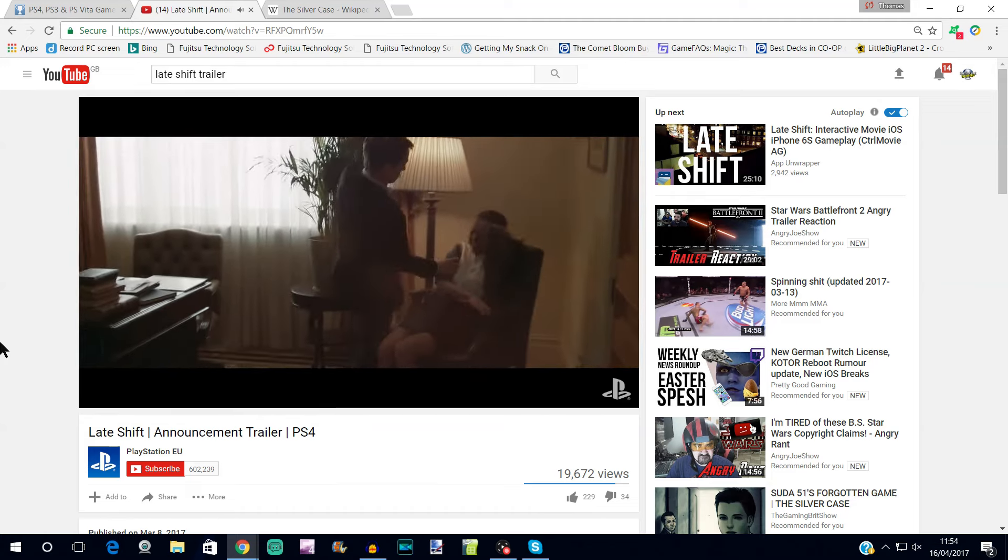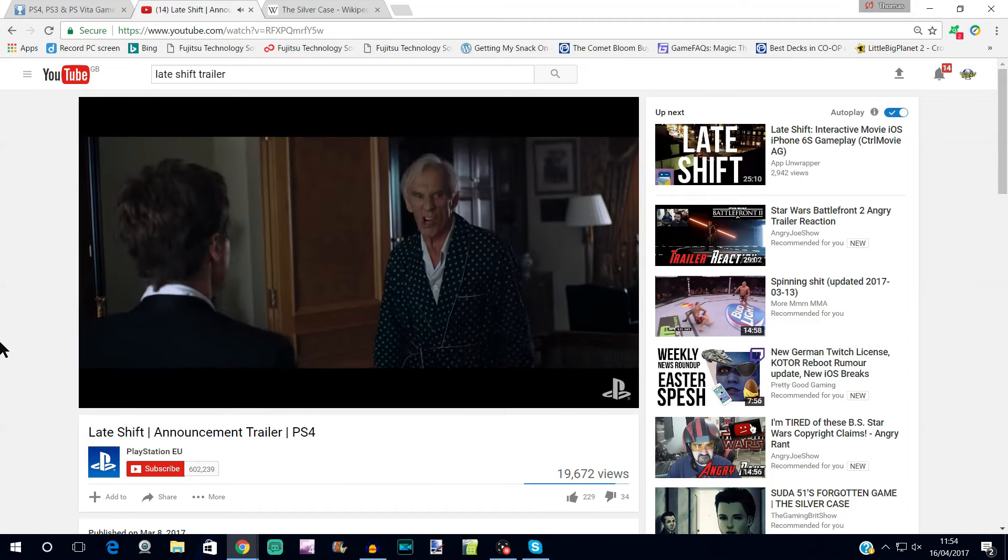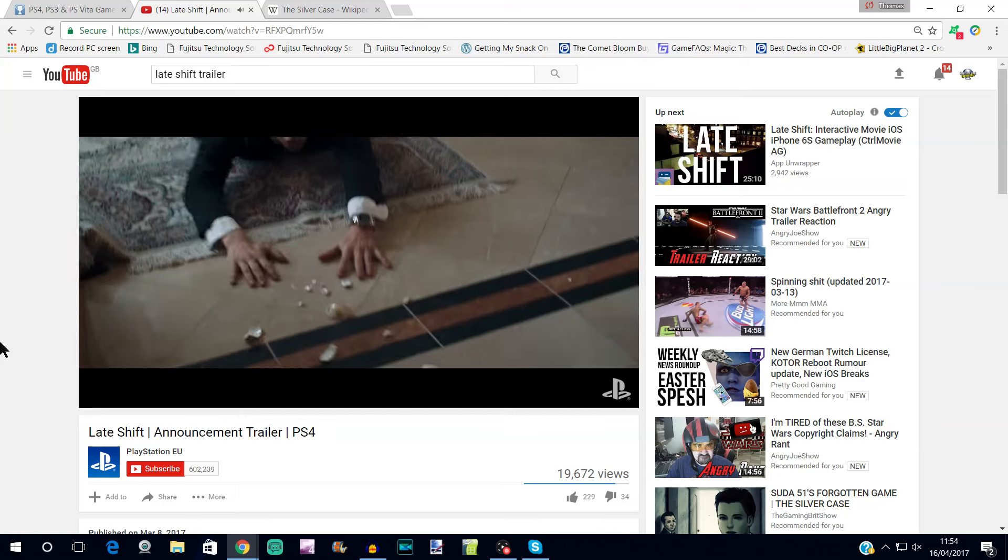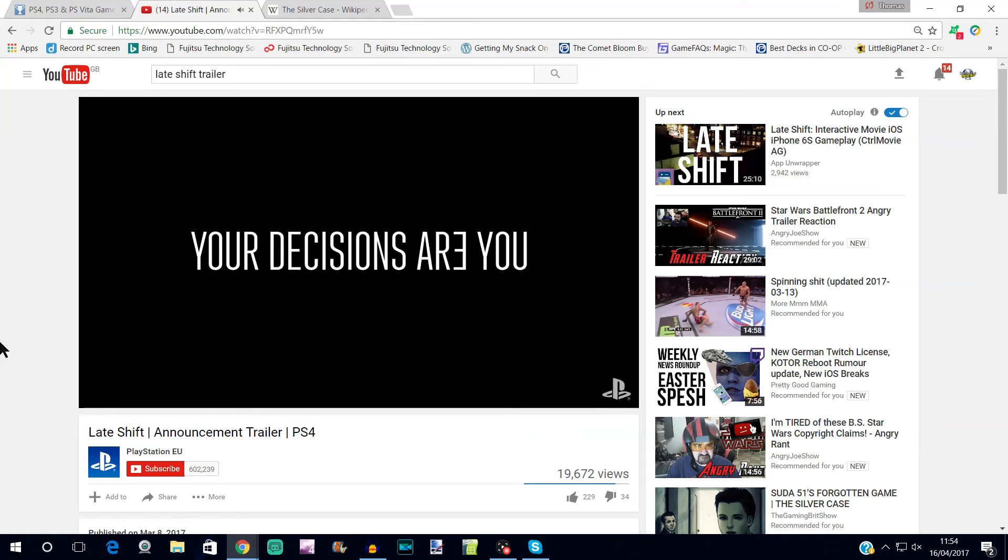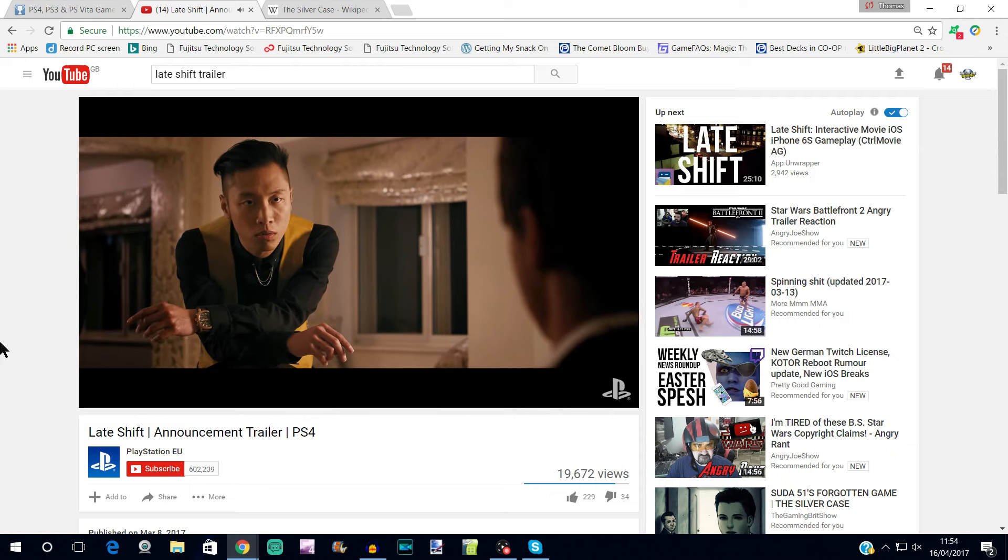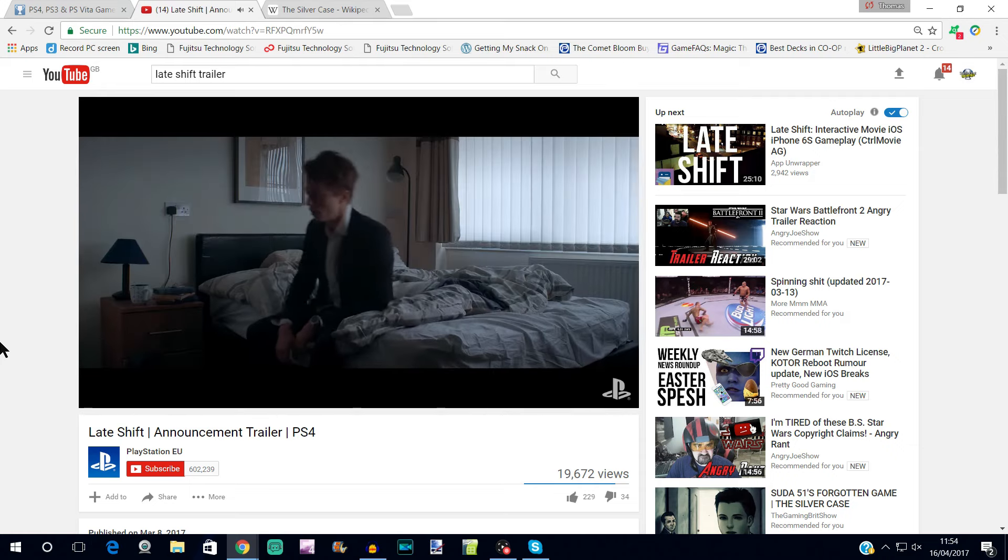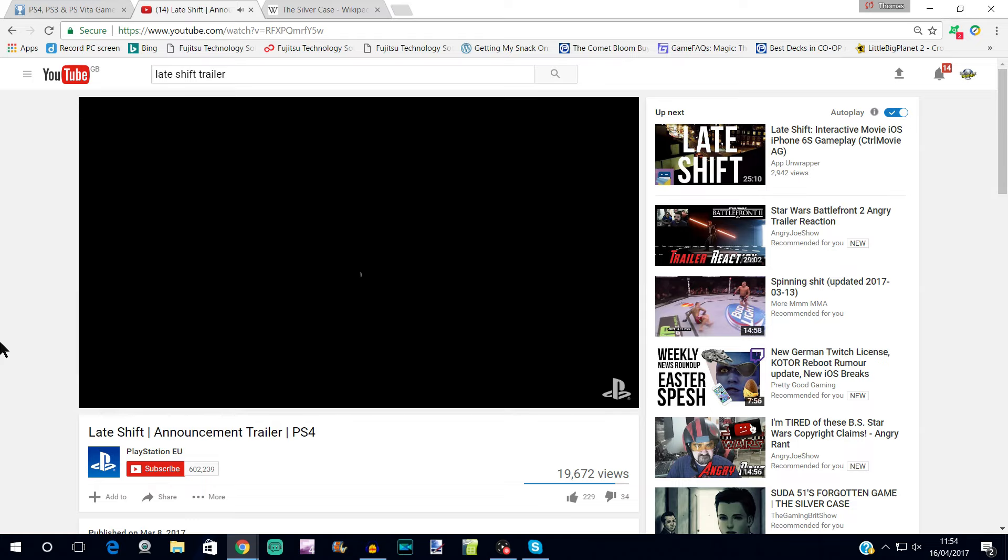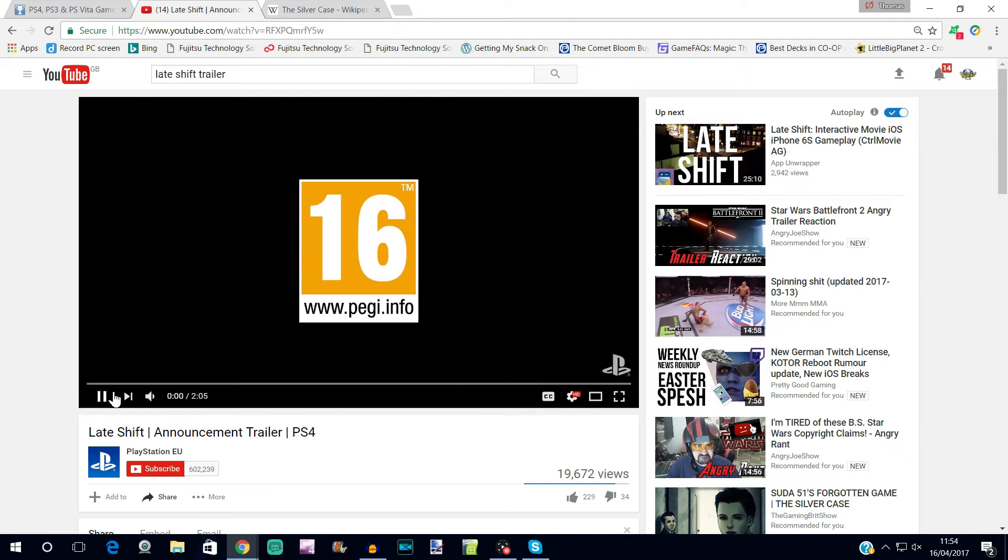I think maybe in the future the live action games might be able to have QTEs, but for now it's literally just a case of watching a section, watching a bit of footage, and then being given a choice while the footage is pretty much paused in place. And then, a bit like The Bunker, whichever choice you make, it plays the next video based on that choice.